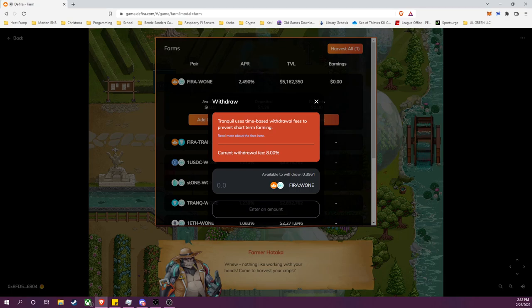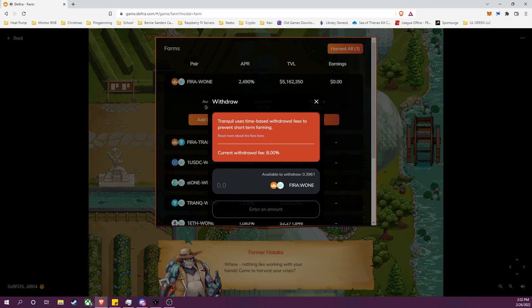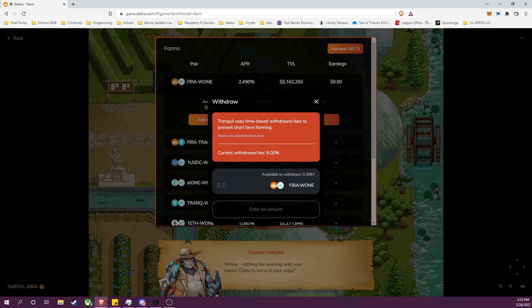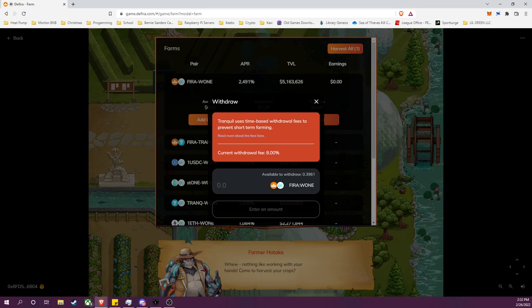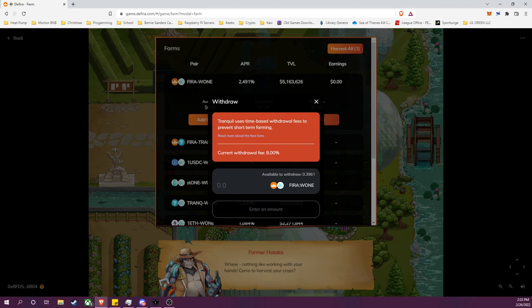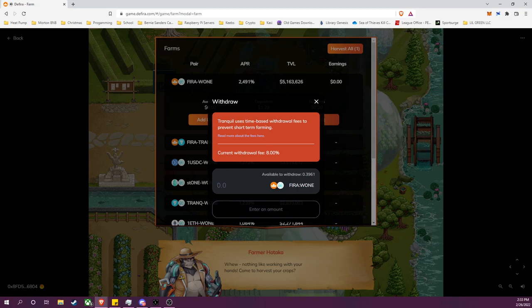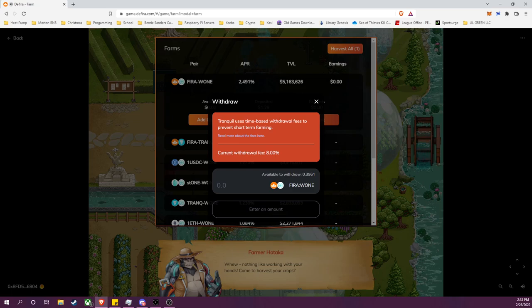Additionally, it is also to disincentivize auto-yielding or auto-compounding farms. Those can produce a constant sell pressure on the reward asset; it can really dampen its price potential. So this is a system to disincentivize those two DeFi strategies and it is generally for the long-term health of the protocol itself.